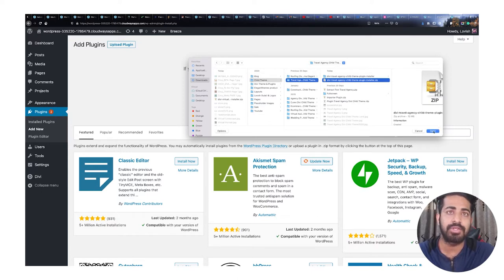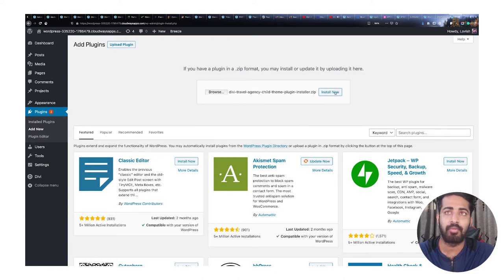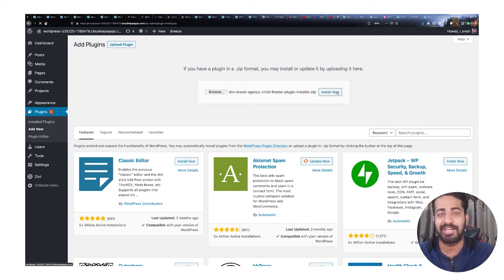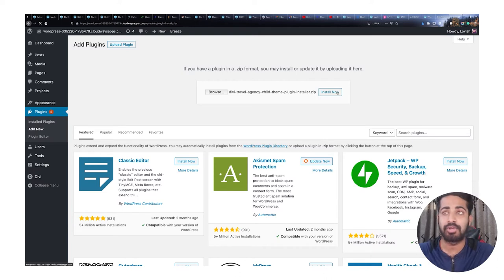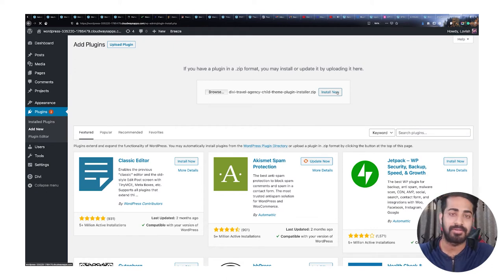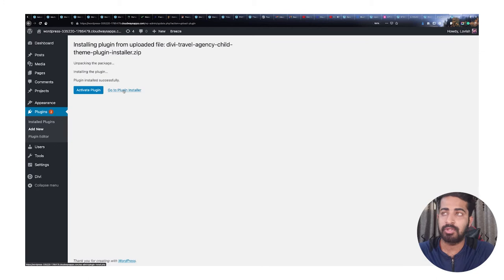Now go to Plugins, click 'Add New', then 'Upload Plugin', and browse for the installer file. Click 'Open' and the file will appear, then click 'Install Now'. This will start installing the plugin — the child theme. It may take a couple of seconds or minutes because the size is 15 MB, depending on your server and internet speed.